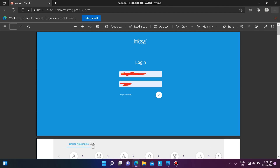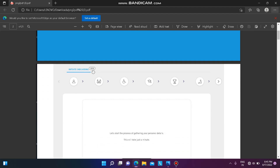Hello friends, welcome back to my channel. Today I am going to tell you how to fill the Infosys Launchpad details. Infosys will send you a mail regarding the Launchpad filling, and then you have to log in to the Launchpad and change your password to create your own password.